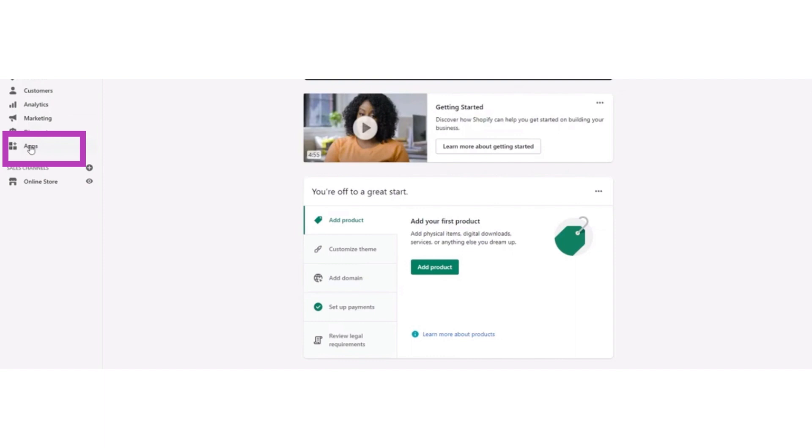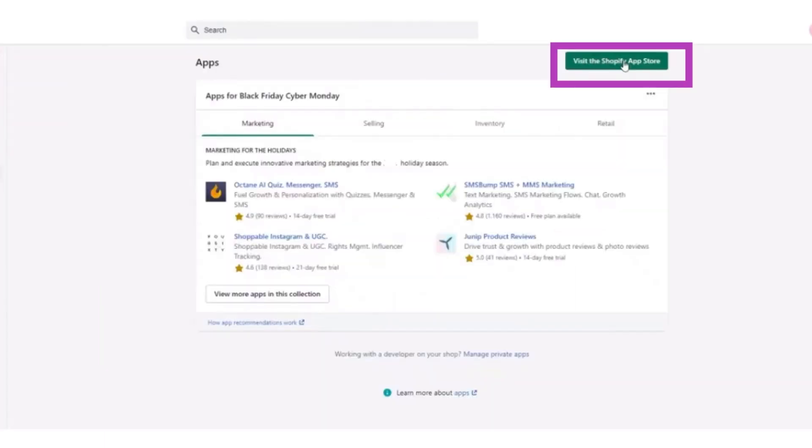After opening your Shopify dashboard, from the left menu bar, click on the apps button. After clicking the apps button, you have to go to the Shopify app store.